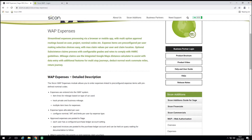Before I pass you over to Ben at Saicon, we're going to talk about and demonstrate WAP Expenses. From a housekeeping point of view, we're going to record the session and make that available to you afterwards. If you have any questions, feel free to put them into the chat, or there will be time at the end of the demonstration to answer any questions you might have. Without further ado, I'll pass you over to Ben.